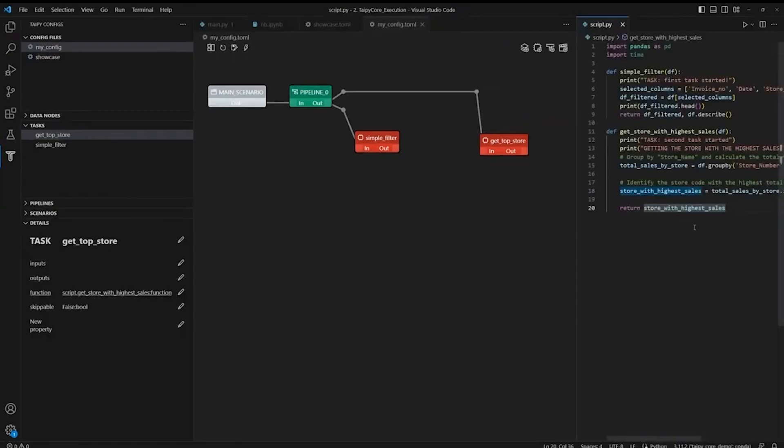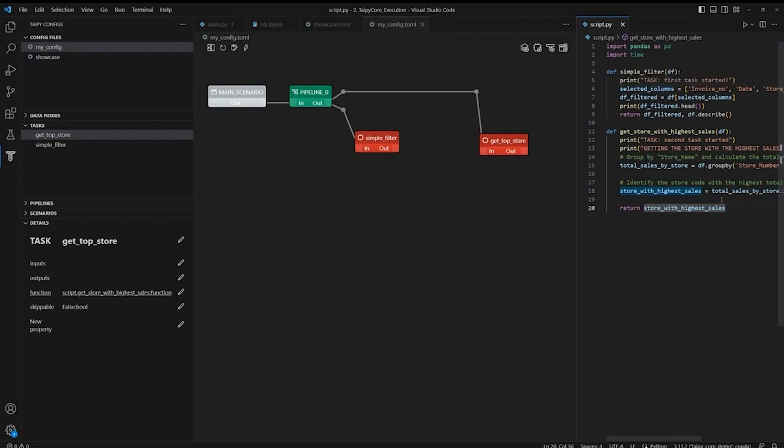As you can see here, for the first task, we have one input and two outputs. And we can use the output of SimpleFilter as the input of the second task to GetTopStore. So let's now configure the four data nodes that we'll be using.